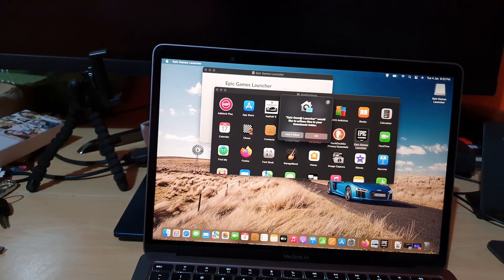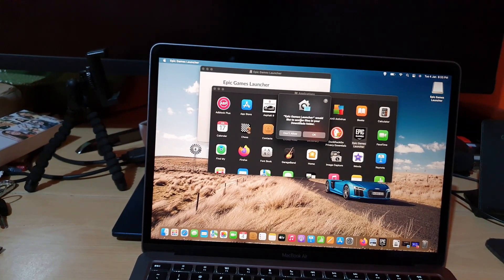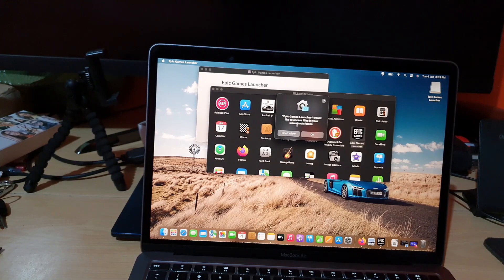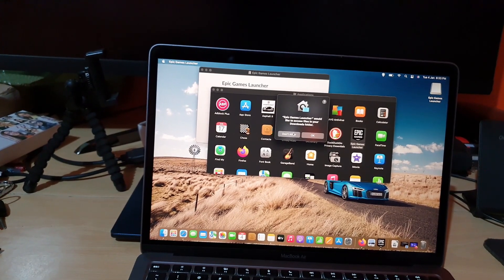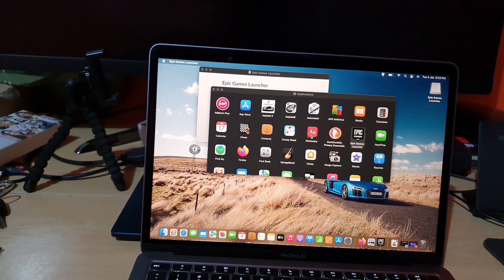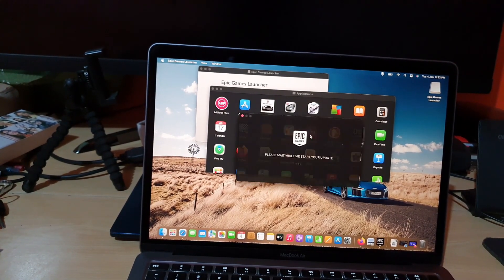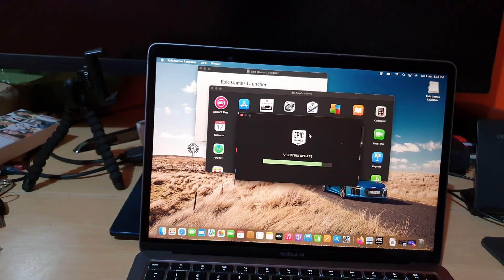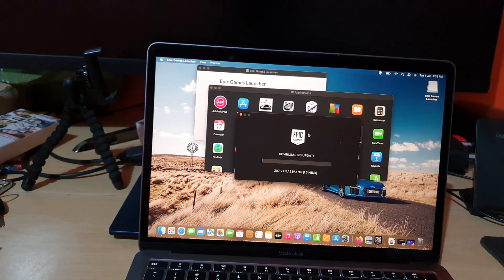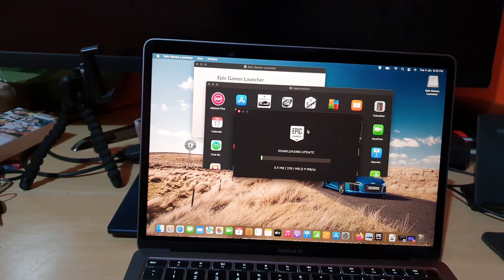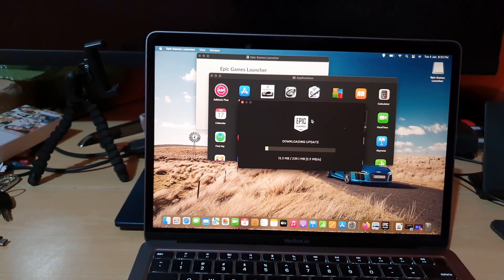All right, now of course it's asking for a permission. It says Epic Games launcher would like to access the files on your download folder. Don't allow or okay. Okay.